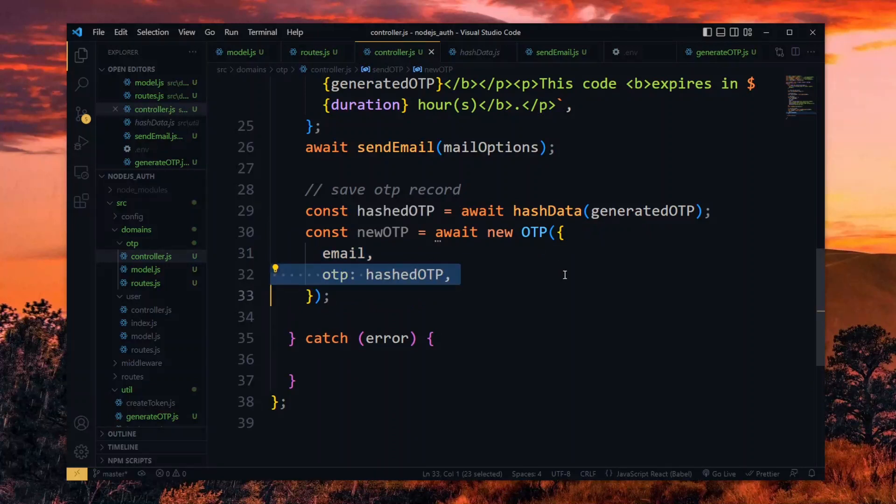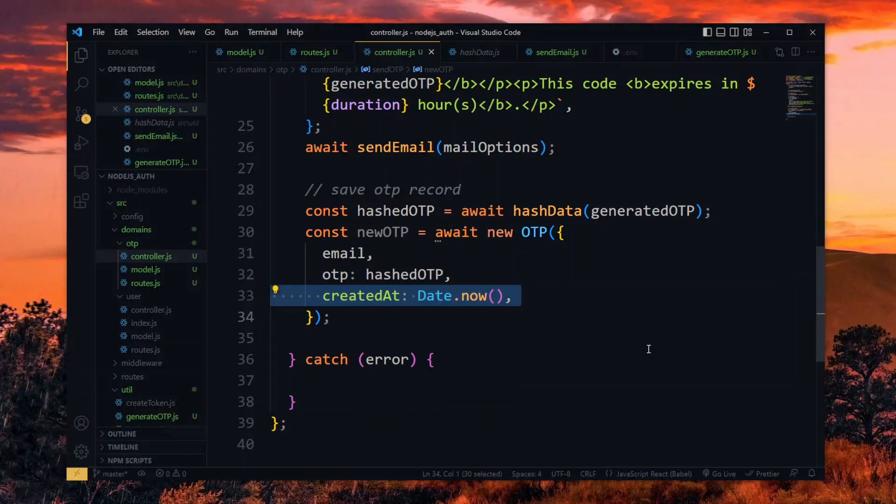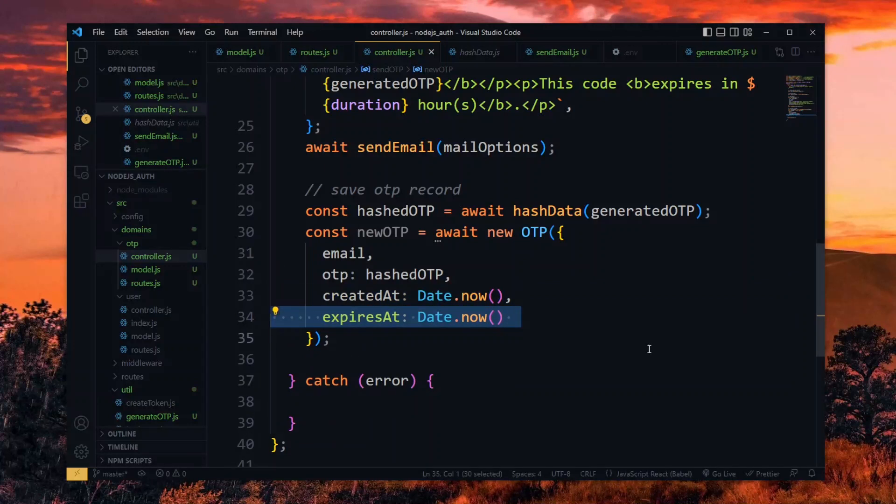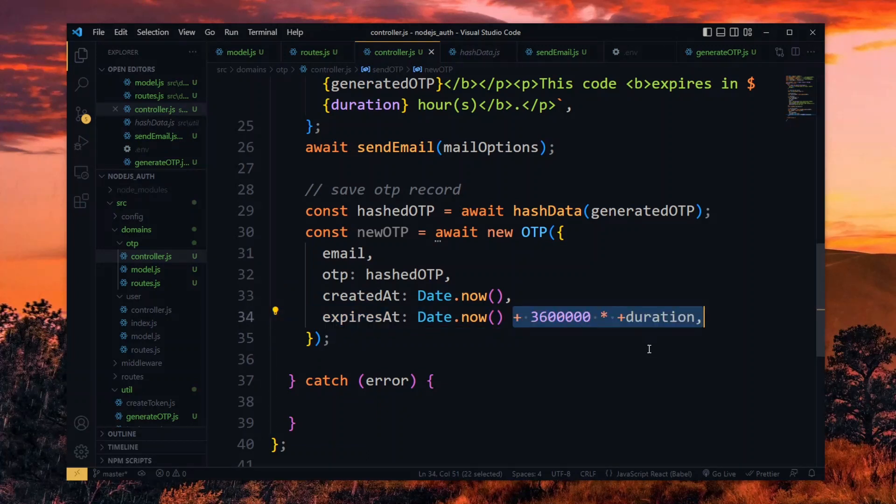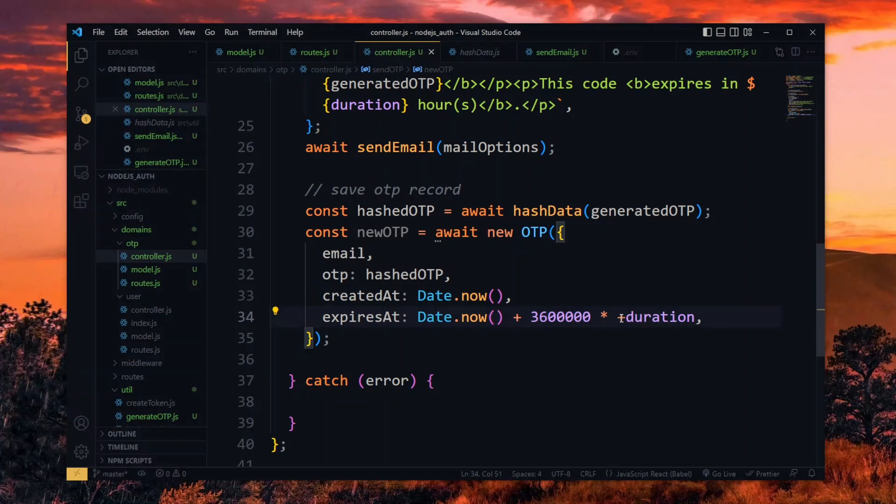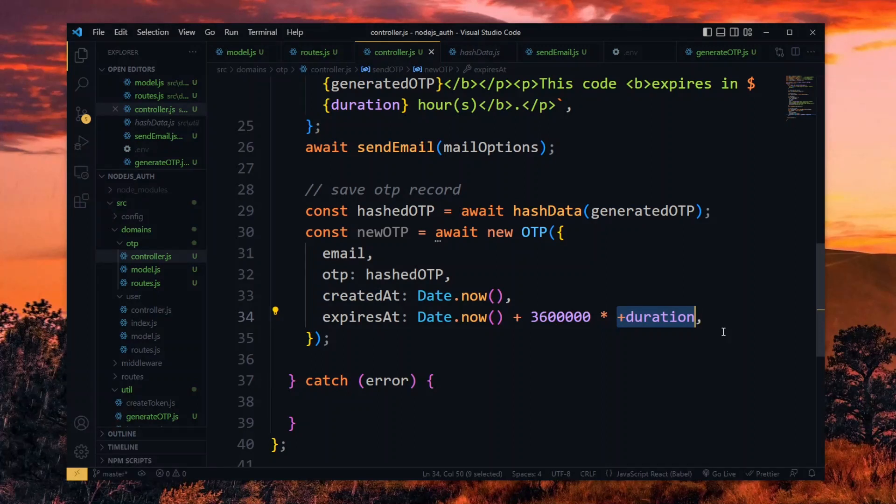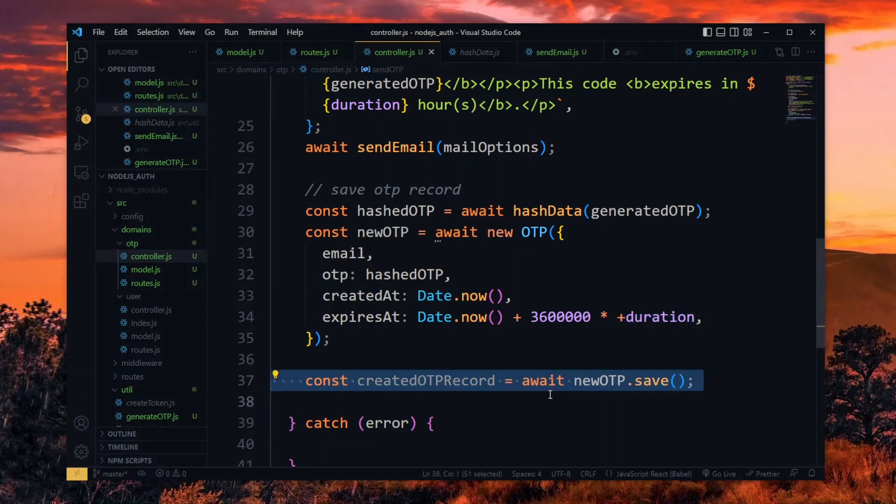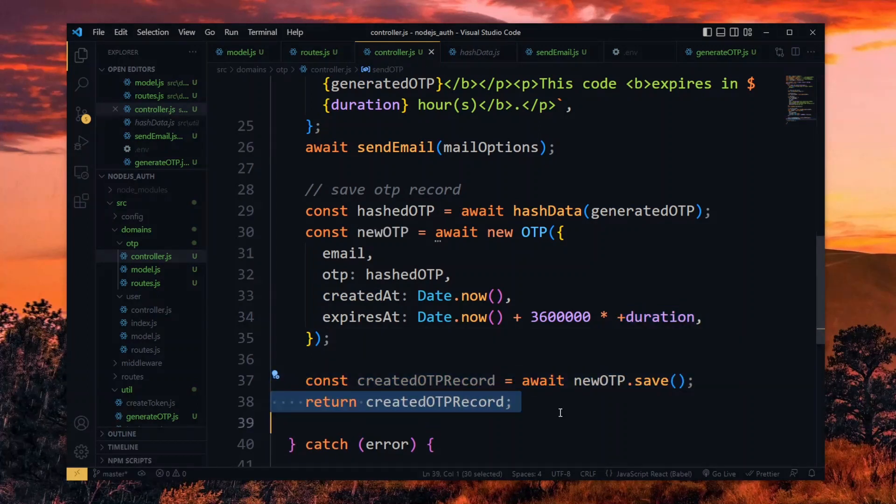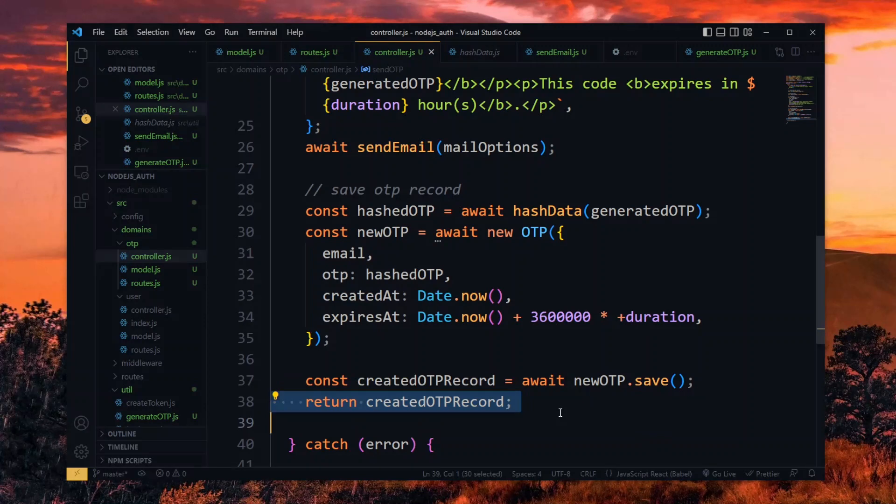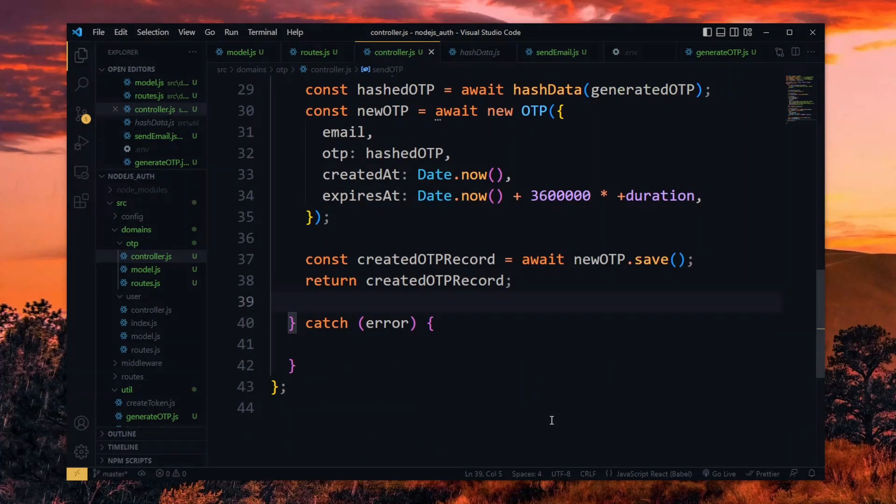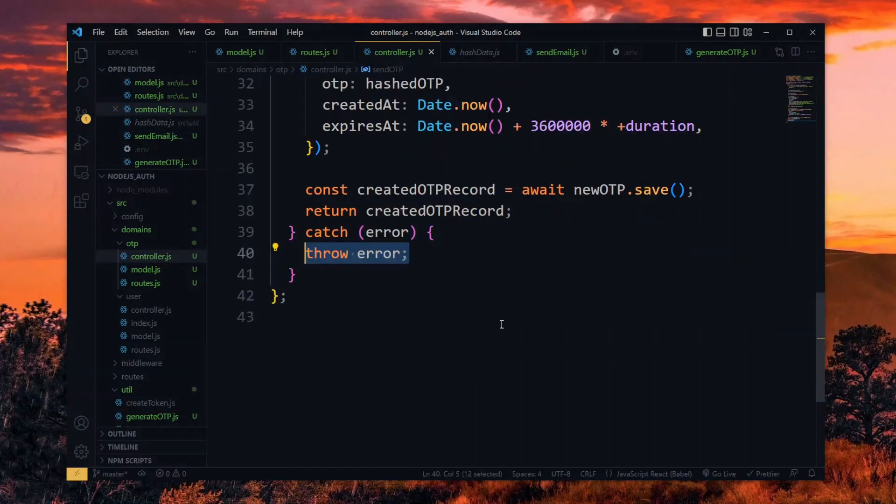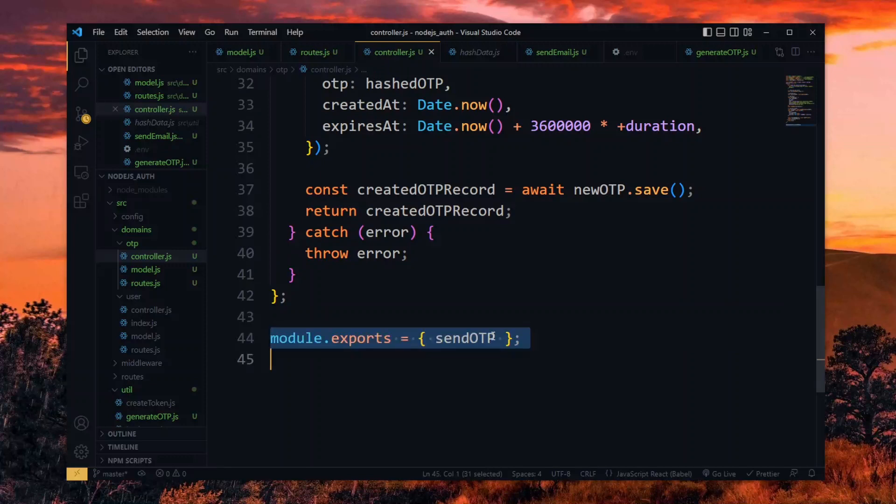In addition, we set the time of creation with the current date. Also, we calculate and set the expiry date. For this, we convert the received duration to milliseconds and add it to the current date. Putting plus in front of the duration will cast it to an integer value if it isn't already. Now we save the new OTP and return the created record. In case of any error, we throw it. And at the bottom, we export the function in an object.